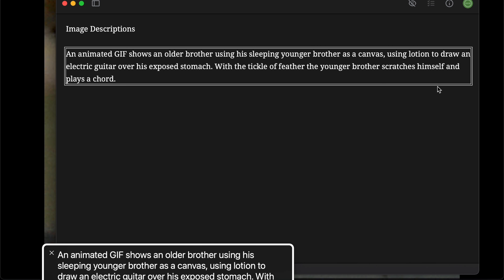A screen reader is an assistive technology that blind people use to perceive content, and we can just hear how it sounds. An animated GIF shows an older brother using his sleeping younger brother as a canvas, using lotion to draw an electric guitar over his exposed stomach. With the tickle of a feather, the younger brother scratches himself and plays a chord.